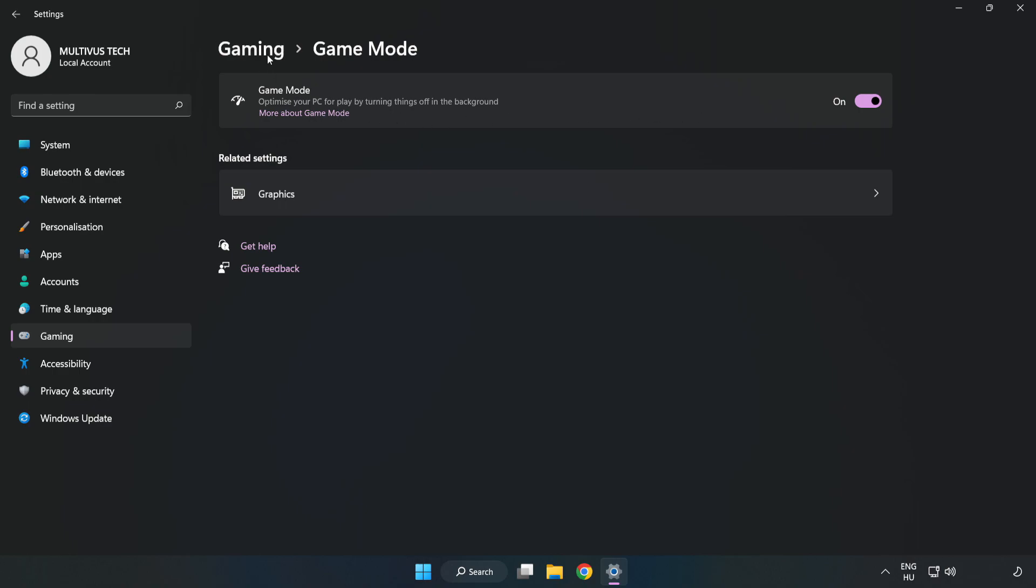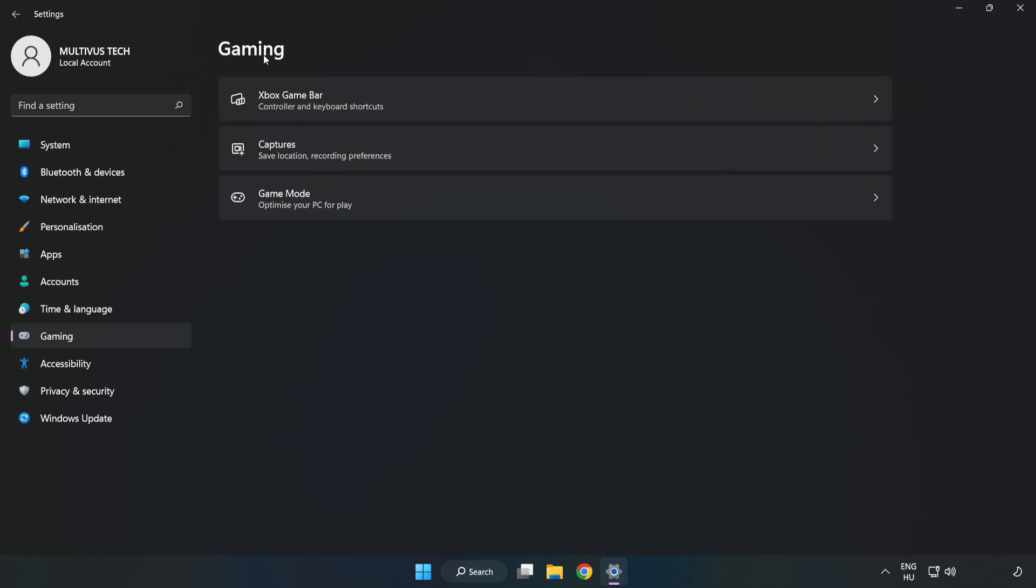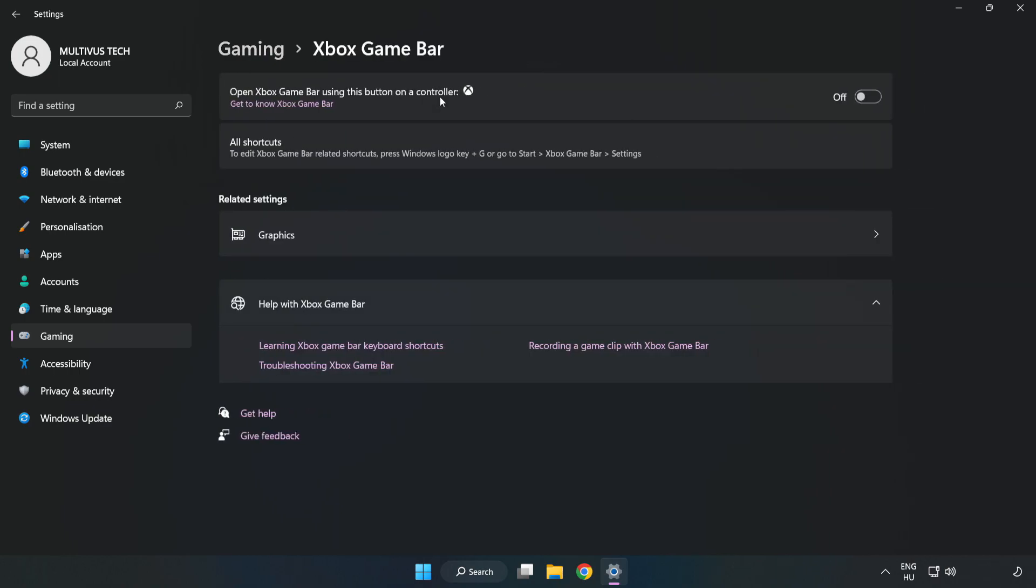Click Gaming, then click Xbox Game Bar and turn off Xbox Game Bar. Close the window.